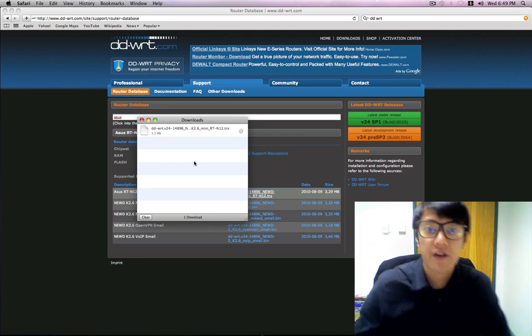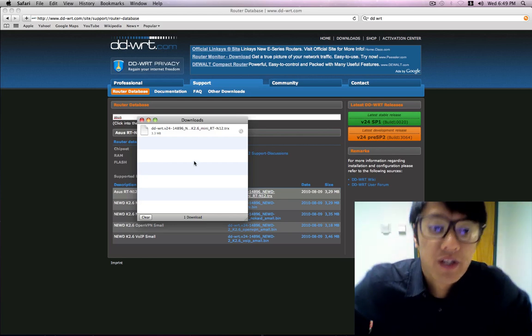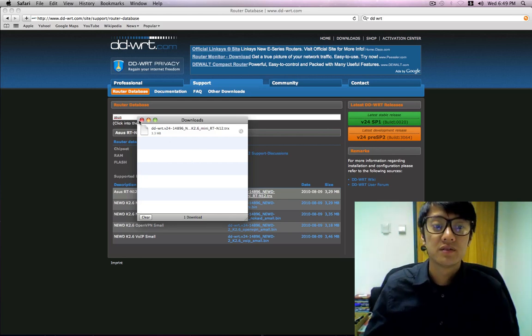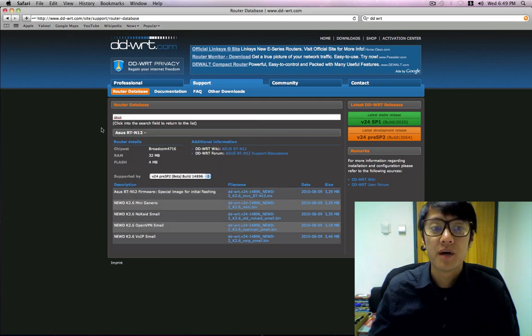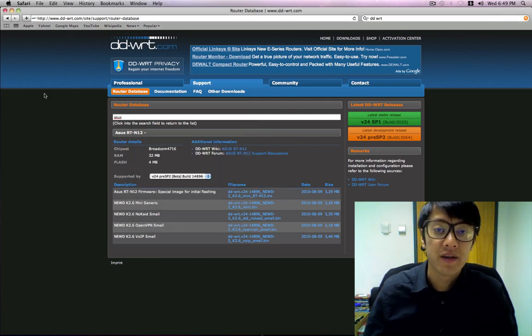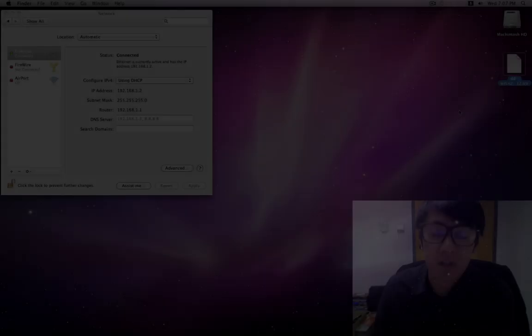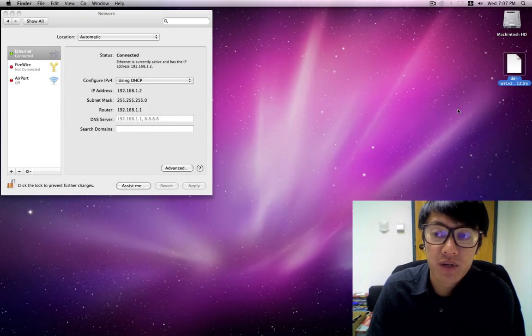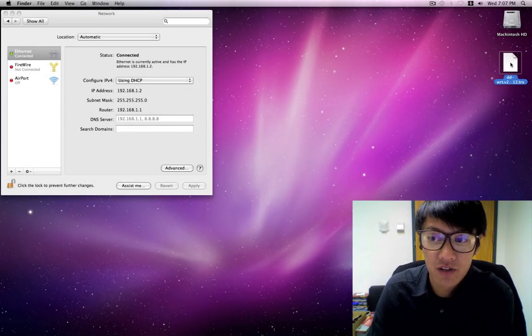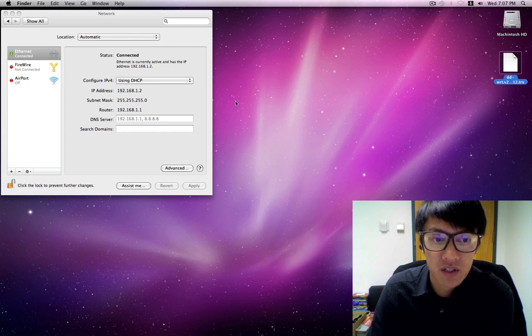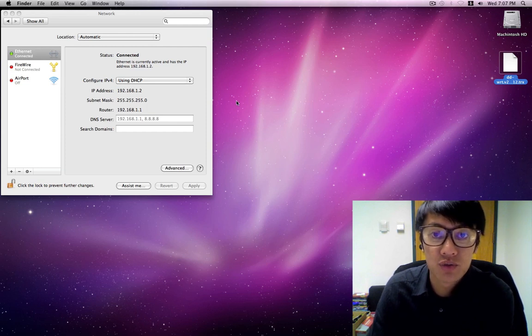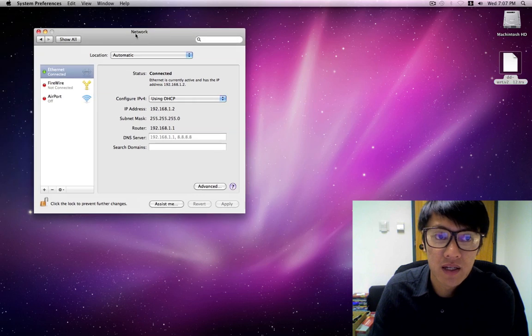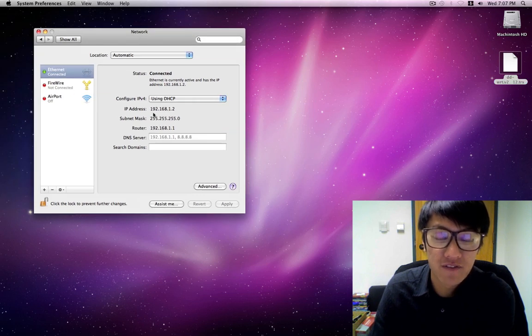So we've got that plugged in and we're going to wait about a minute for it to acquire a new IP address. Now that we have our custom firmware downloaded, I have mine here on the desktop. I'm now going to need to log in to the router and so I need to find out what the default IP address is or default gateway.